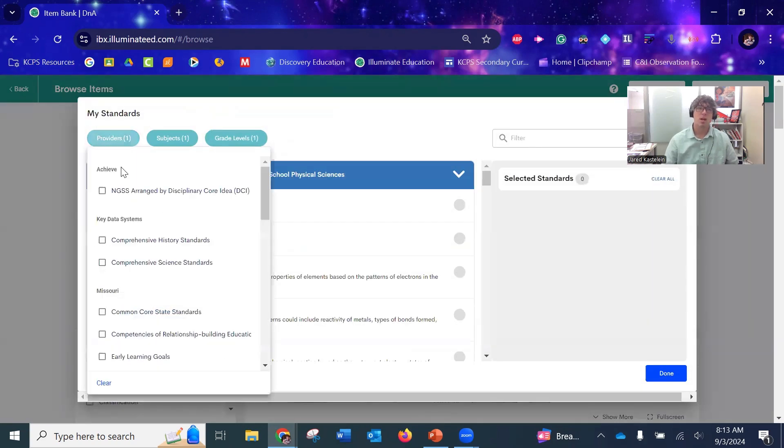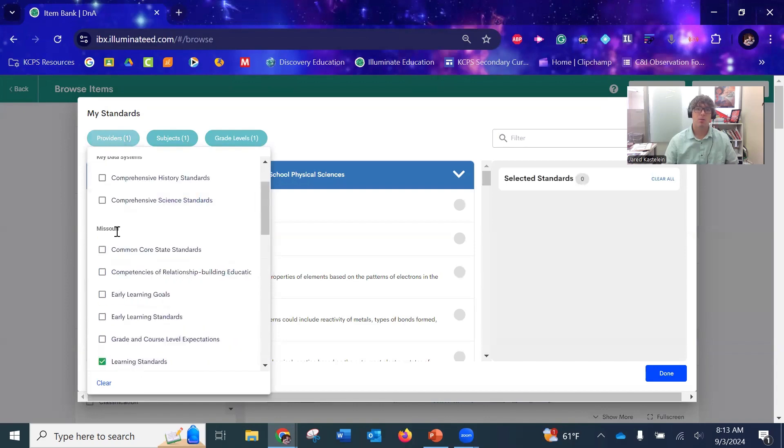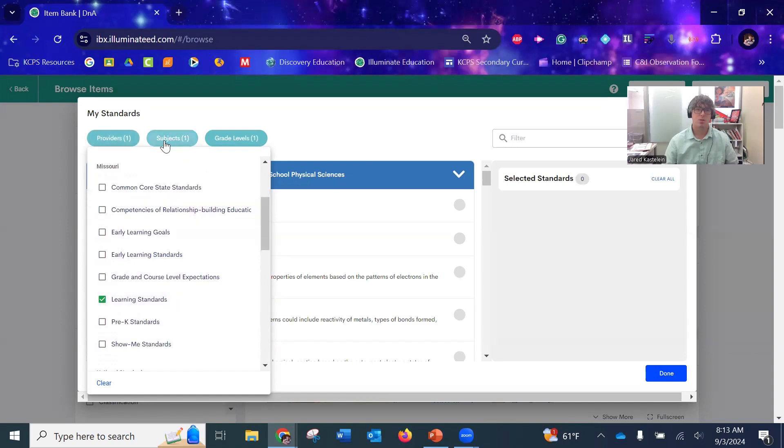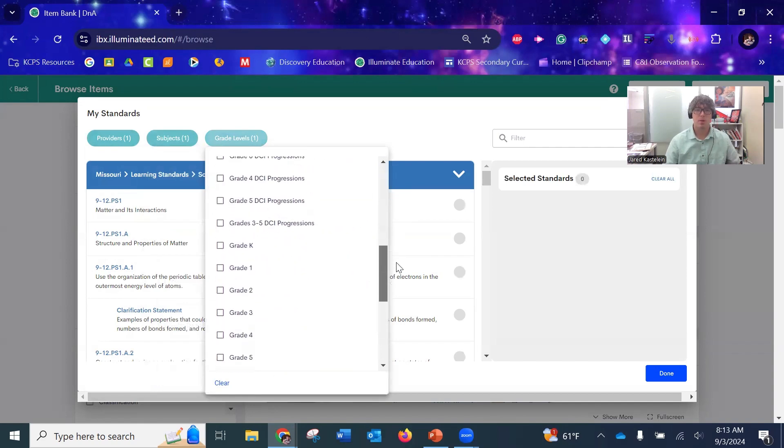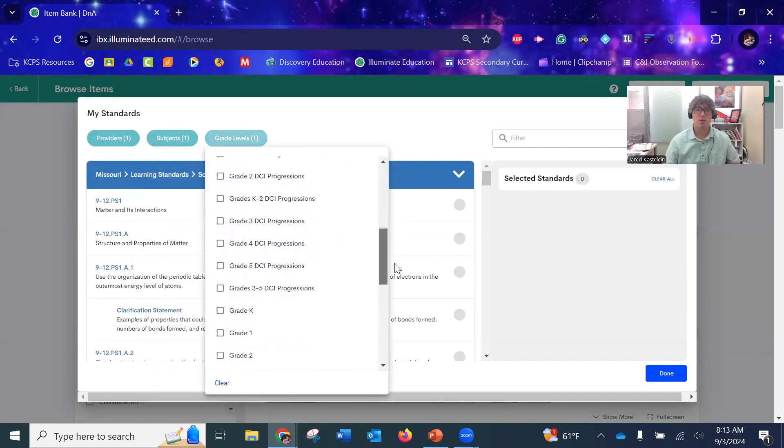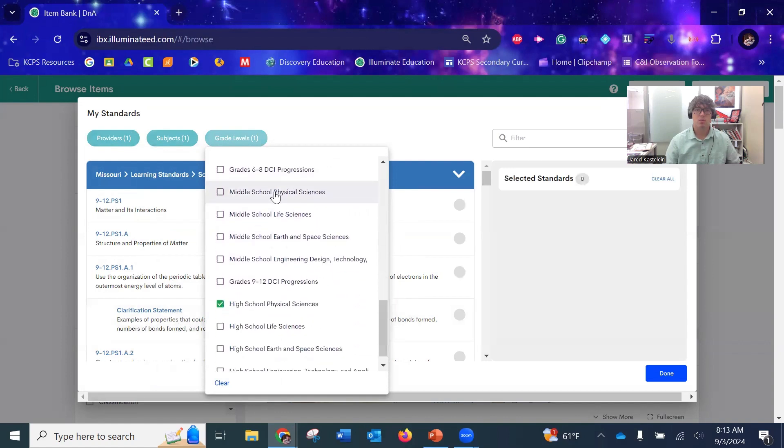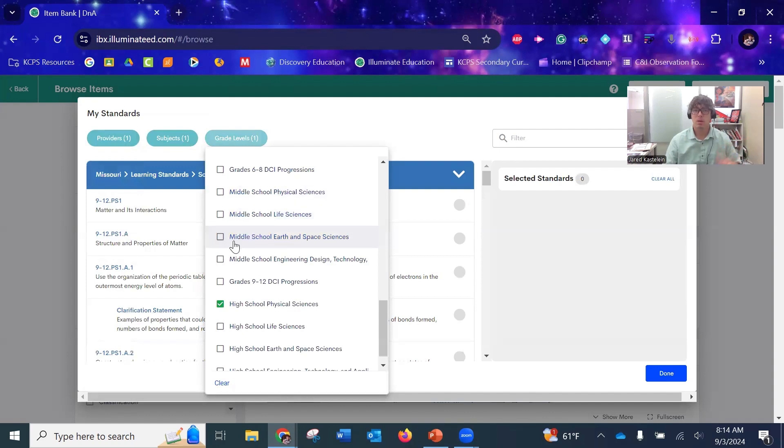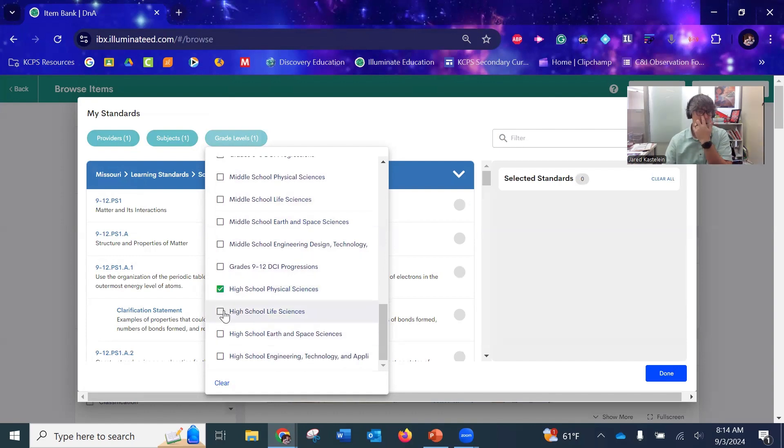For science, you want to go to Providers. Do this first tab and come down under Missouri Learning Standards and check box that. Under Subjects, you want Science 2016. And then Grade Level—this depends on where you are as a teacher. Your middle school is broken up into the three: Physical Science, Life Science, and Aerospace Science. Whatever standards that you're testing for, go ahead and select those. Then down below you've got high school Physical, Life Science, and Aerospace.